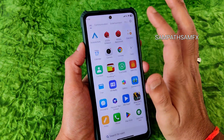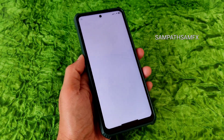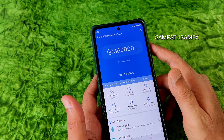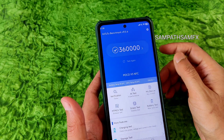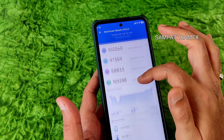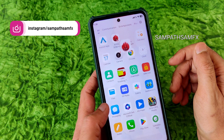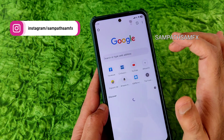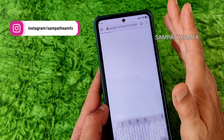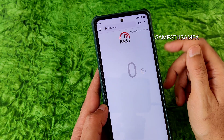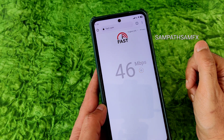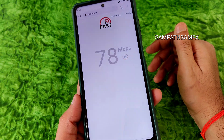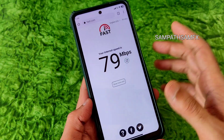Moving to benchmark results, you can see the AnTuTu score is around 360,000 which is quite good. Temperature rise was 0.4 degrees Celsius and battery drop was 3 percent during testing. For internet, I have a 100 Mbps fiber plan and it's pulling up to 92–95 Mbps. Carrier aggregation support is there and I haven't faced any problems while making calls.